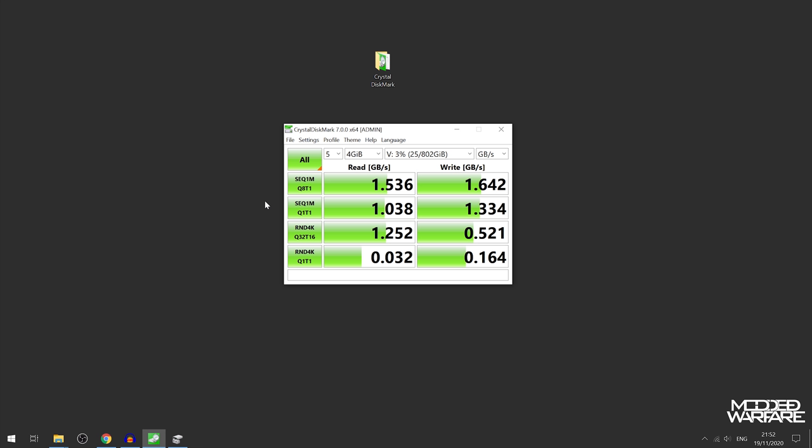Which is interesting because the drive says on the Series X that it can do 2.4, up to 2.4 gigabytes a second raw and about 4.8 compressed, whereas this is only getting up to about one to one and a half gigabytes per second when it's in the computer.